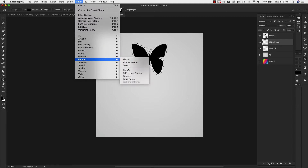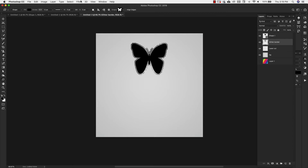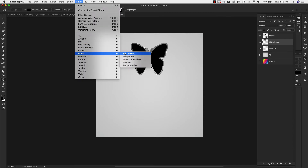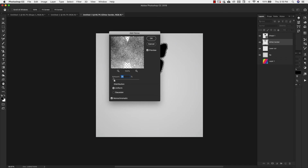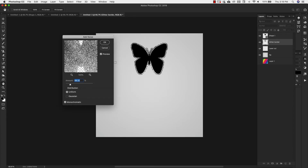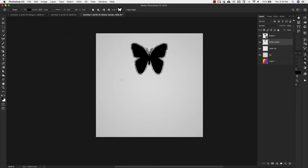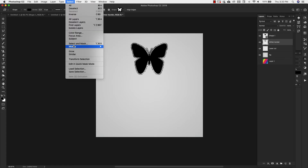We're on the Glitter Border layer. Go to Filter > Render > Clouds, then Filter > Noise > Add Noise. Amount around 35 percent is fine — distribution is Uniform and Monochromatic is checked. Based on preference, you can have darker, more fine glitter or bring it up for high-shine glitter. I'm going to leave it at 70. Click OK.